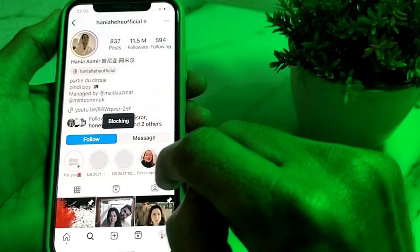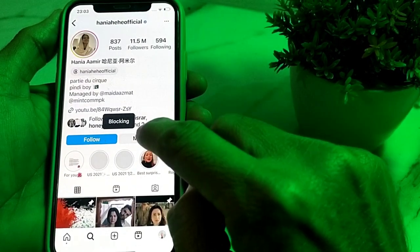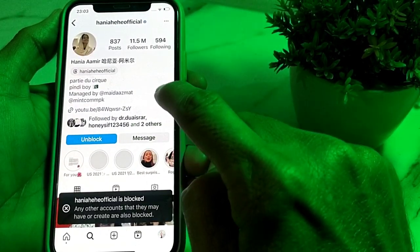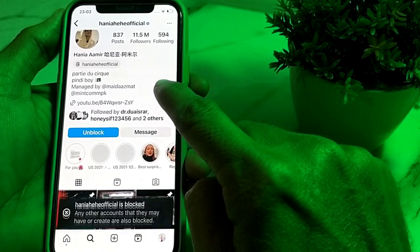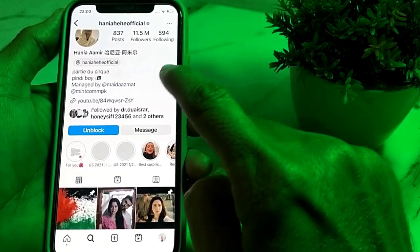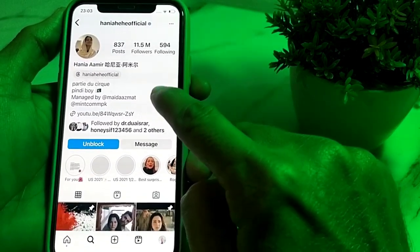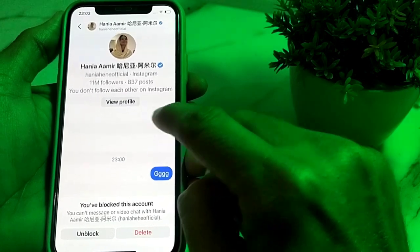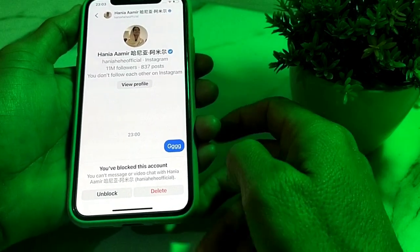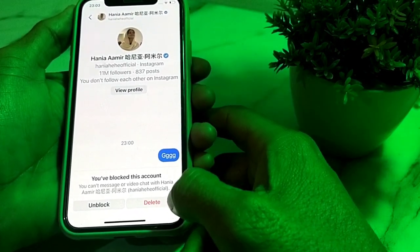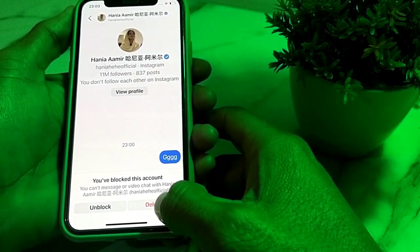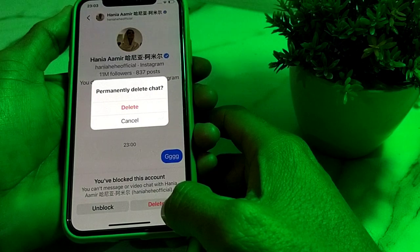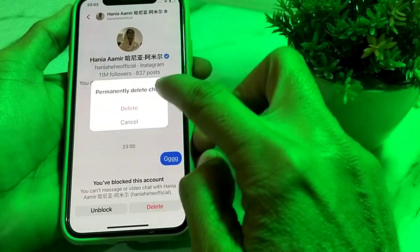Tap on block again to confirm. It will start blocking — wait for a few minutes until that contact has been blocked. Then tap on the message option, and here you can see the option to delete. Tap on delete.